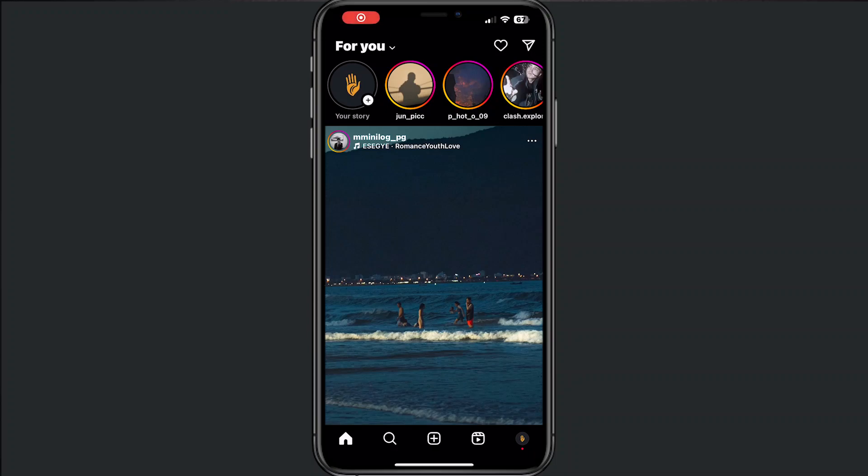Hey, and welcome to this video where I will show you how to invite someone to chat on Instagram.